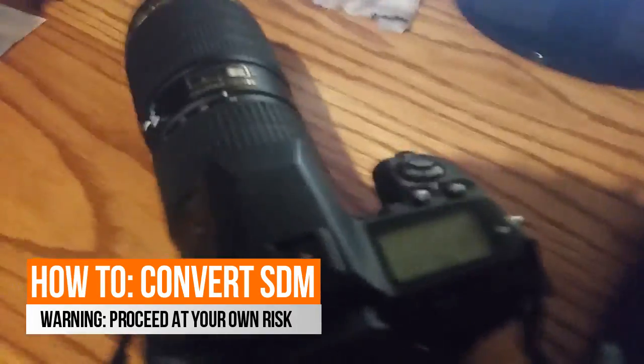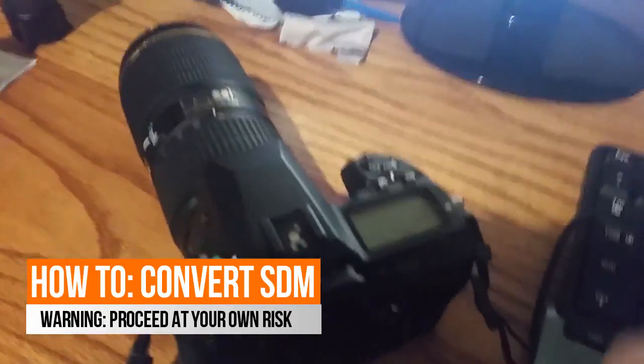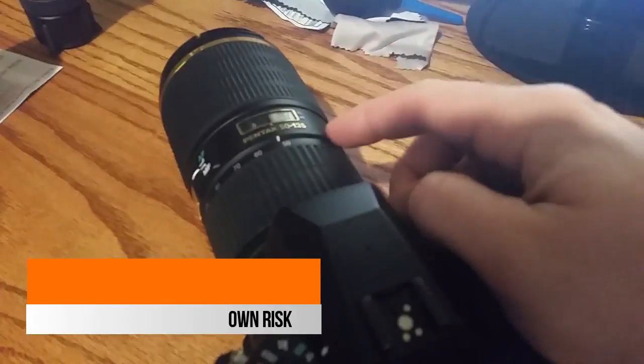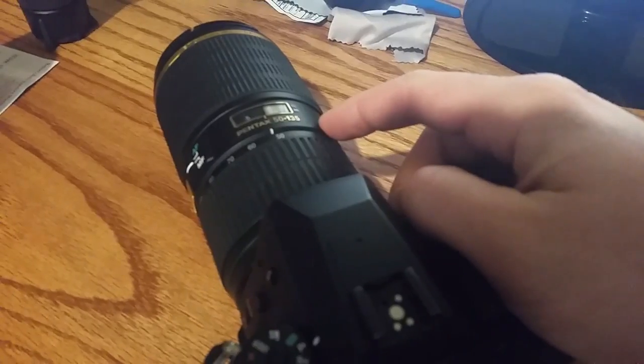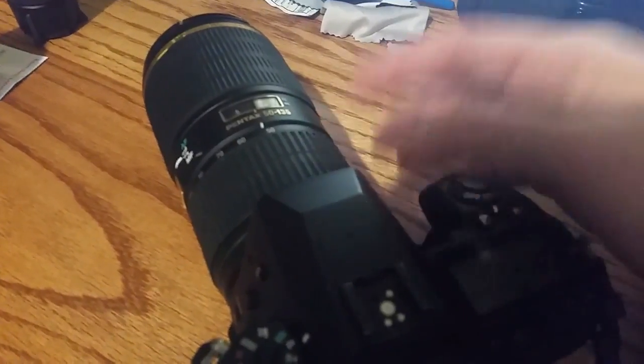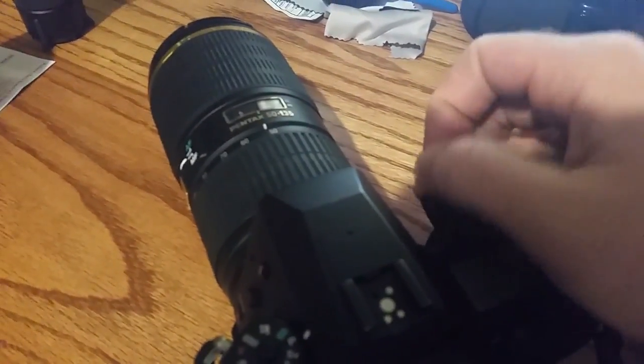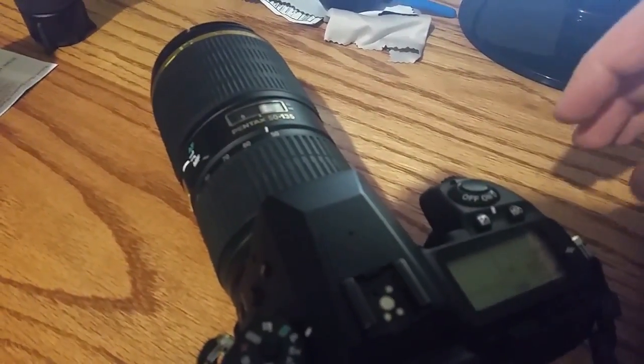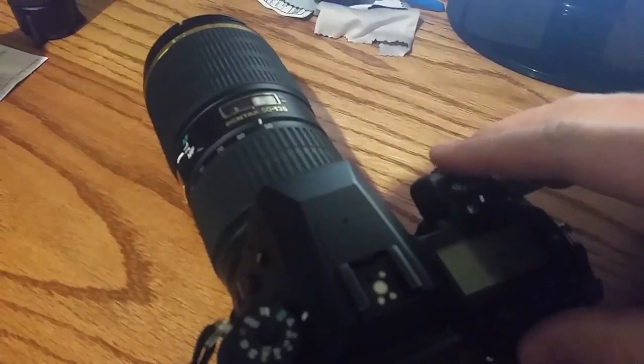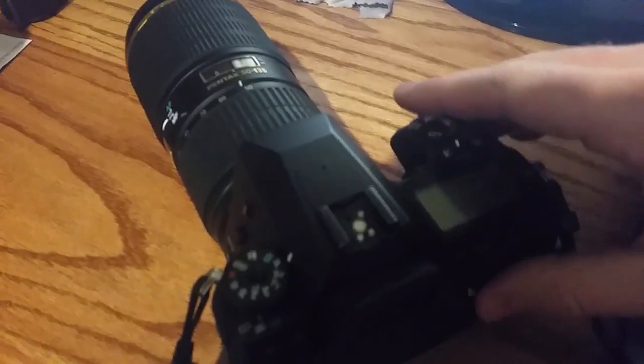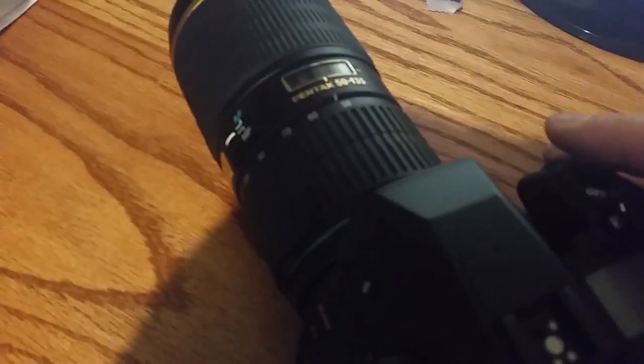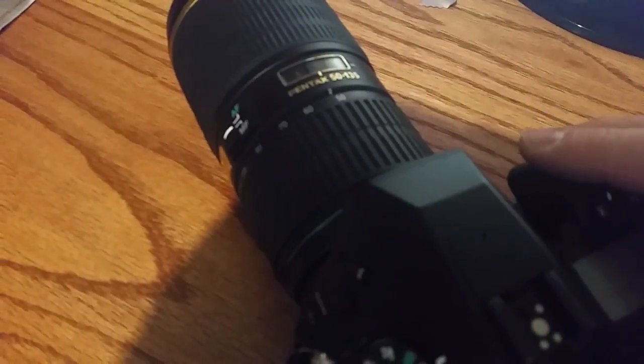Hi, this is going to be a quick video on how to convert your SDM lens over to screwdriver. This is the 50 to 135 on the Pentax K52. I've already got it successfully converted.